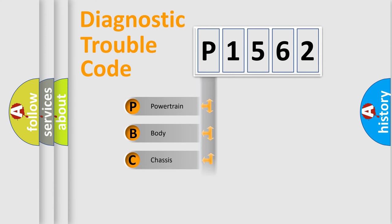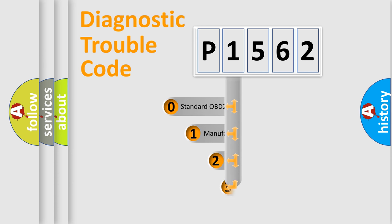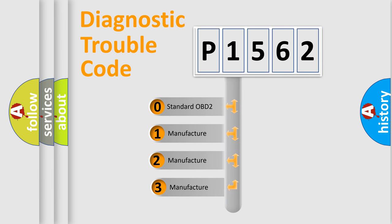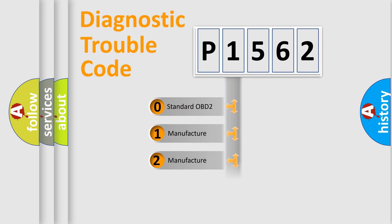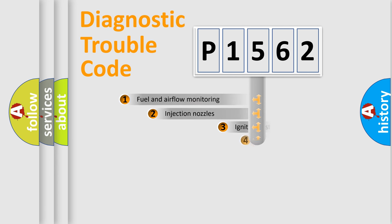Powertrain, Body, Chassis, Network. This distribution is defined in the first character code. If the second character is expressed as zero, it is a standardized error. In the case of numbers 1, 2, or 3, it is a manufacturer-specific error expression.